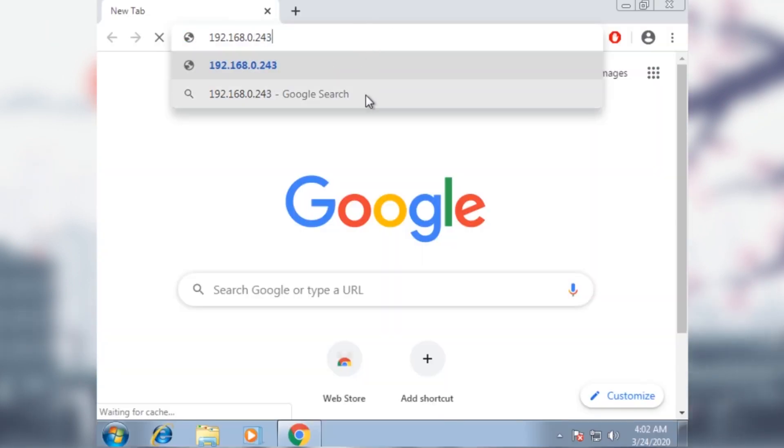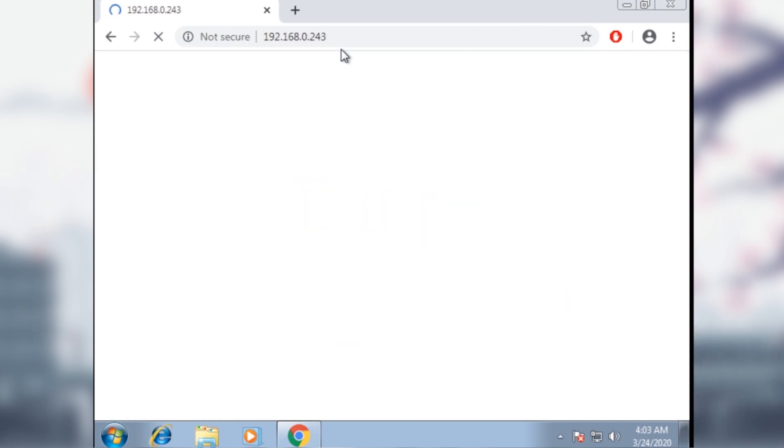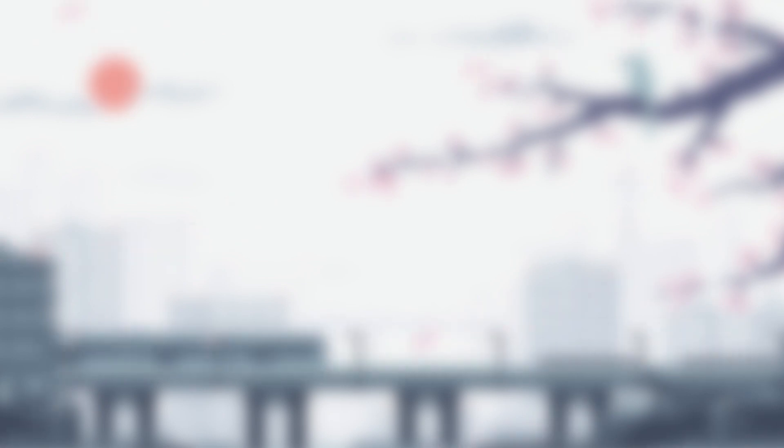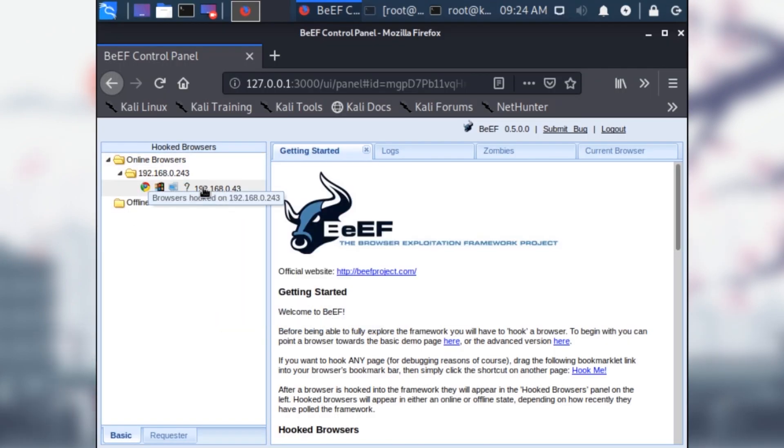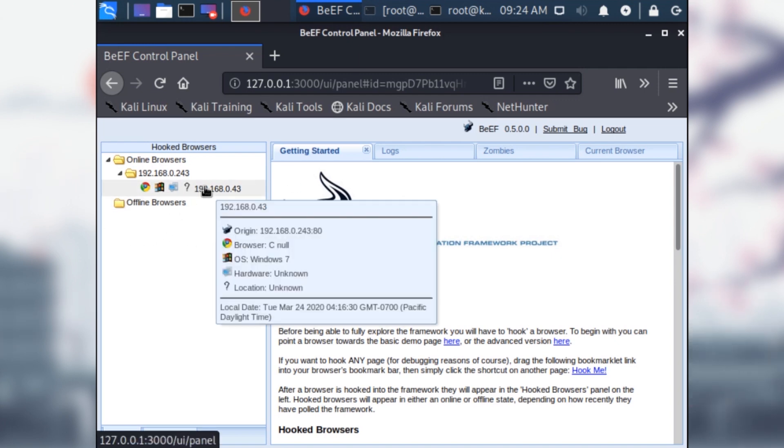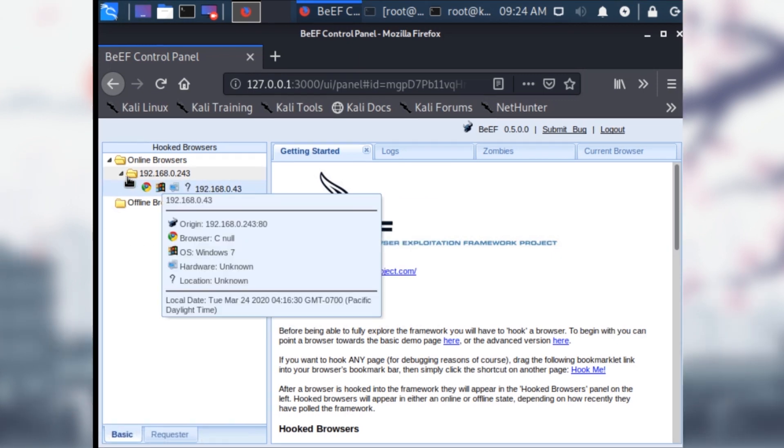The only time a user would actually do something like put an IP in a browser like this is through social engineering. You would most likely, in a real-life situation, need to send them an email pretending to be someone they know and tell them, hey, go to this IP for free money or a free car or something like that. It's a bad example, but you get the point. Once redirected, their IP should pop up in the left pane of our beef interface. From here, we can exploit the client computer to do a plethora of attacks.